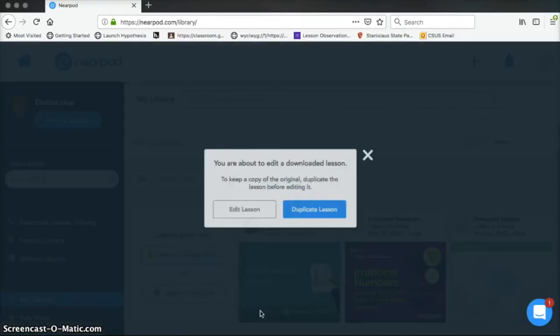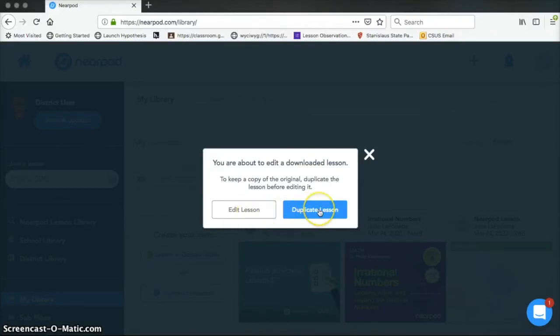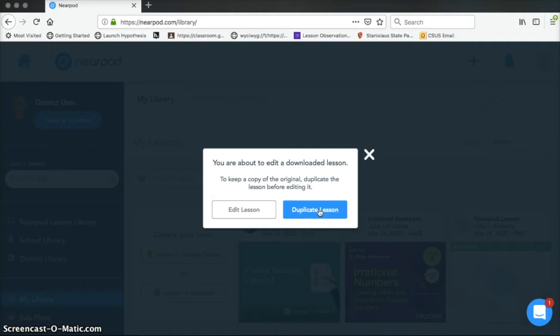So I'm going to click on Edit and show you some of the options. Now it will always give you this warning. So you can edit the original, or you can duplicate the lesson. It's become yours since you downloaded it, so you're not messing up the original if you edit it. But they're suggesting that you make a copy, that way in case you delete something you don't want to delete, then you have the original to go back to.